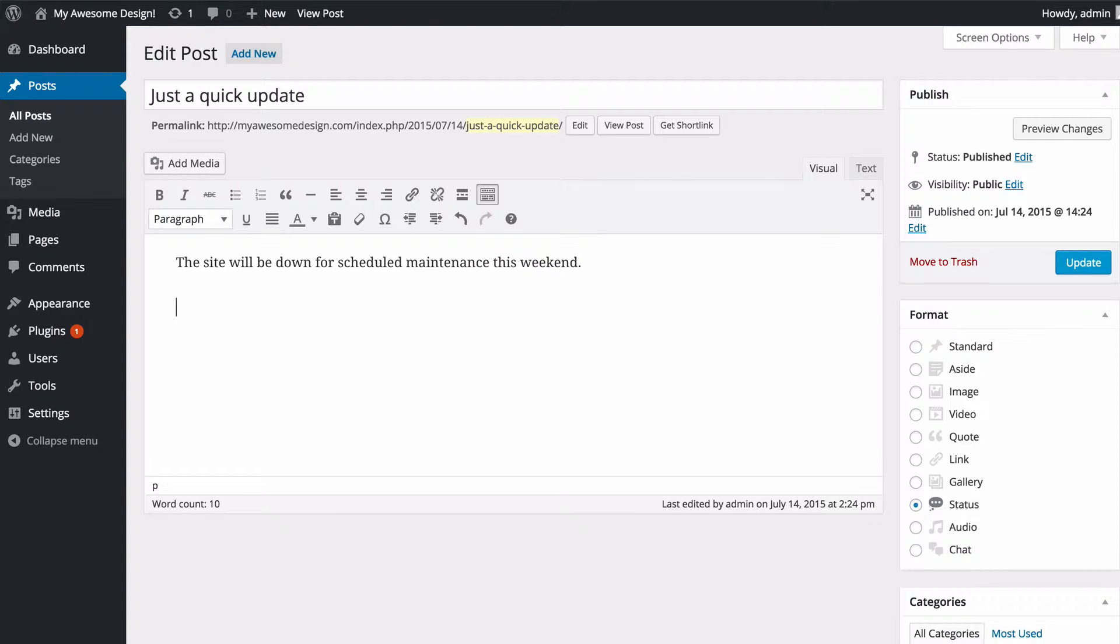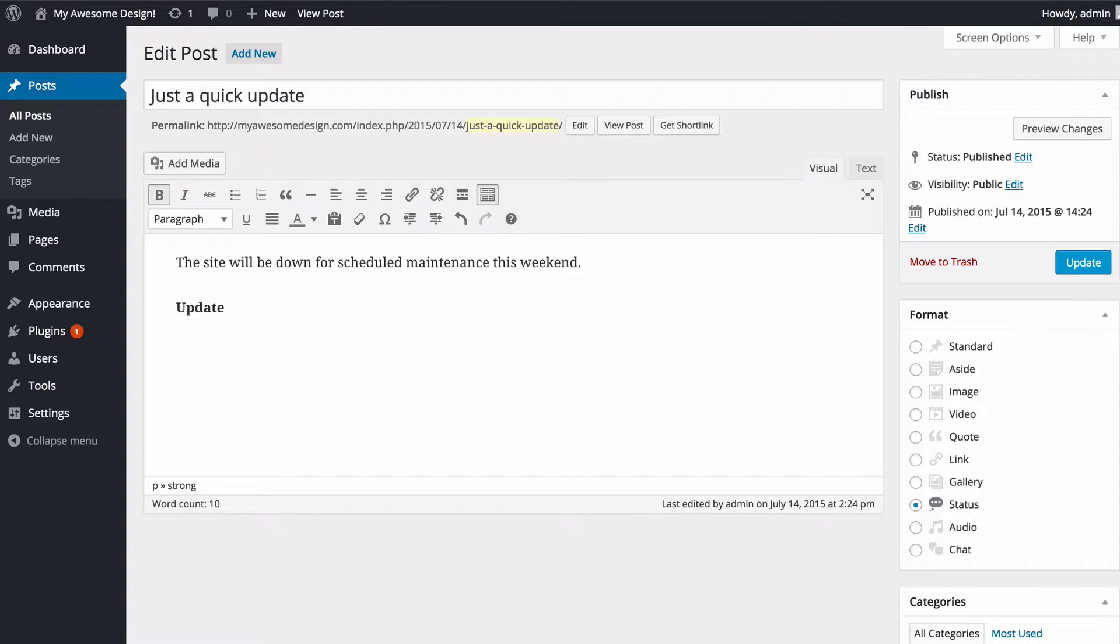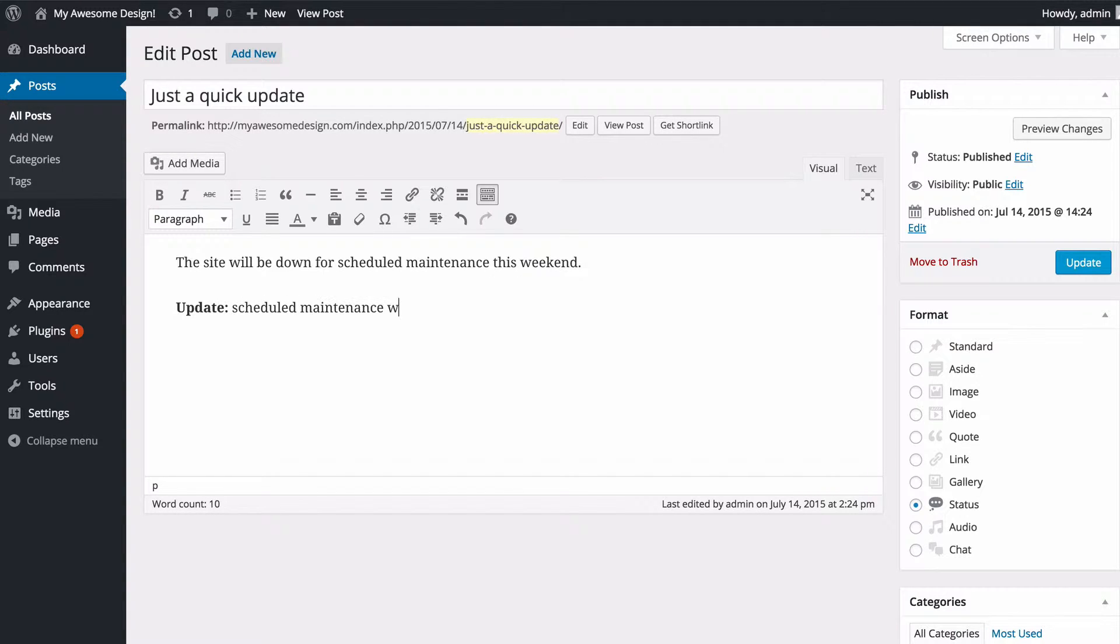I can then edit the post and change the content as I would normally. I might want to add some bold text and then say "scheduled maintenance was successful."